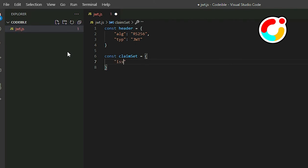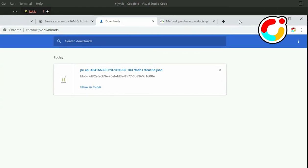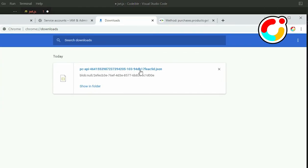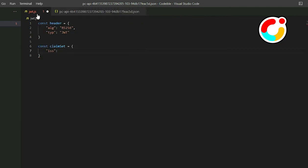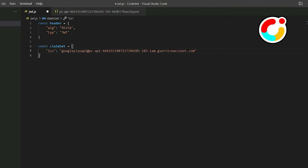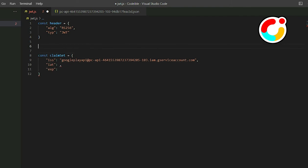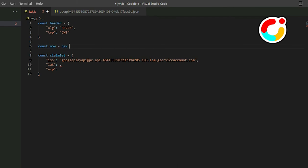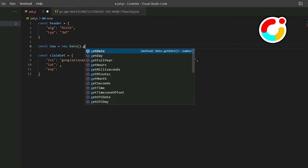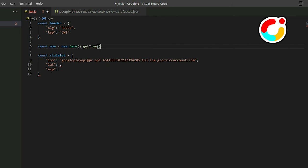Use ISS to represent the service account and set it to the account you have created earlier. Then add two more fields called IAT and EXP. IAT represents the time the token was issued. Create a new date object called Now. Call the getTime function to get the time in milliseconds, and then divide it by 1000 to convert it to seconds. Then pass it inside the claim set.